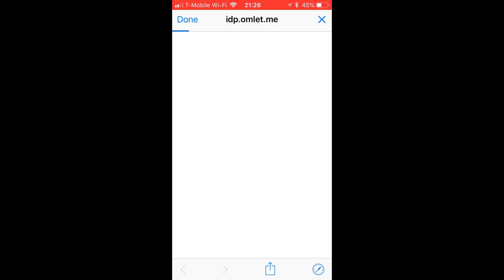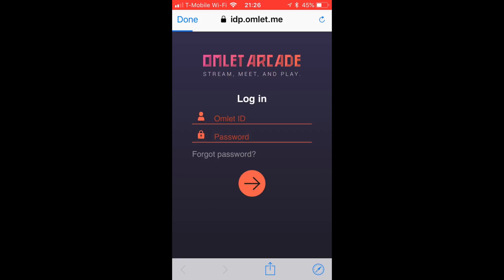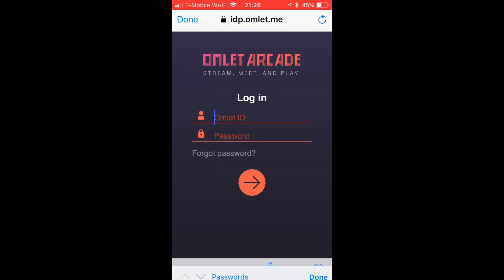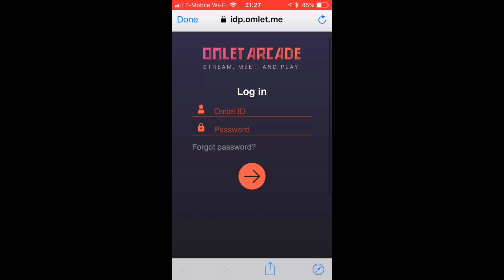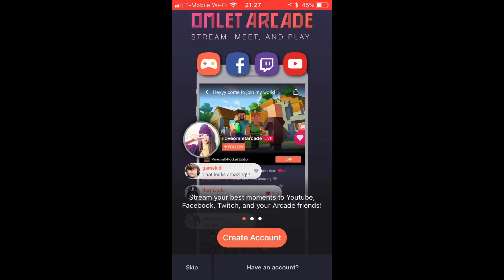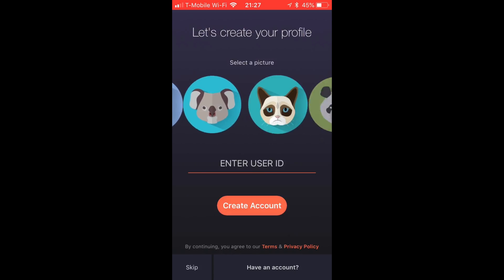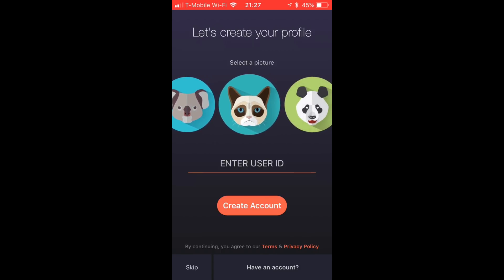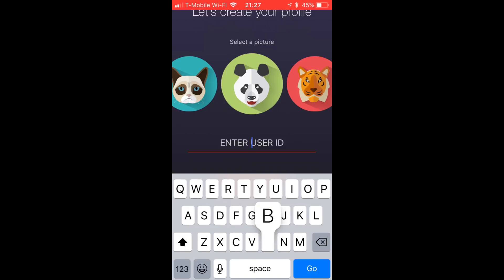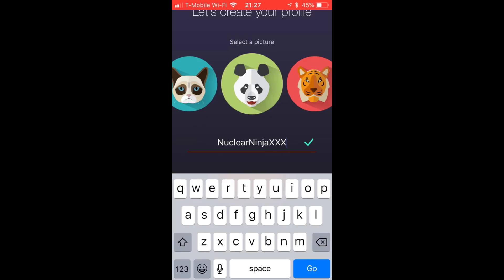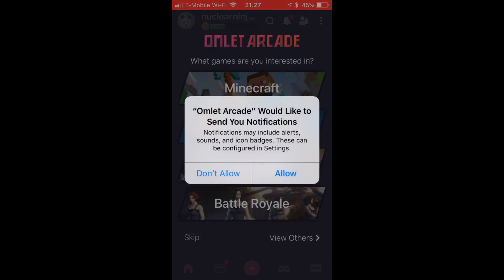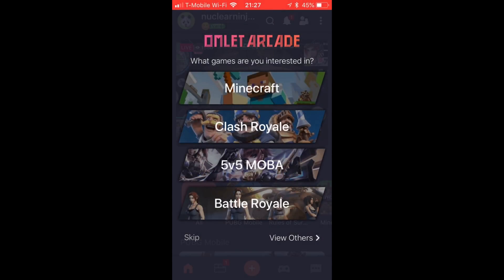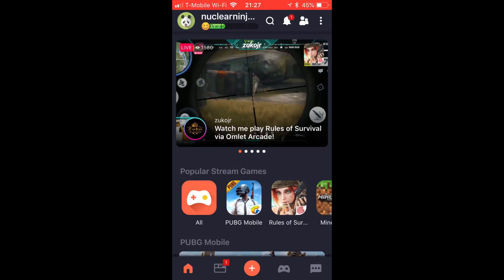You're going to need to create an account. If you already have one, log in with your Omelet ID and password. If not, it's pretty streamlined — go to create account, choose a photo icon, and enter your user ID. In this case I'm using the same one as my Xbox Live account, which is NuclearNinjaTripleX.